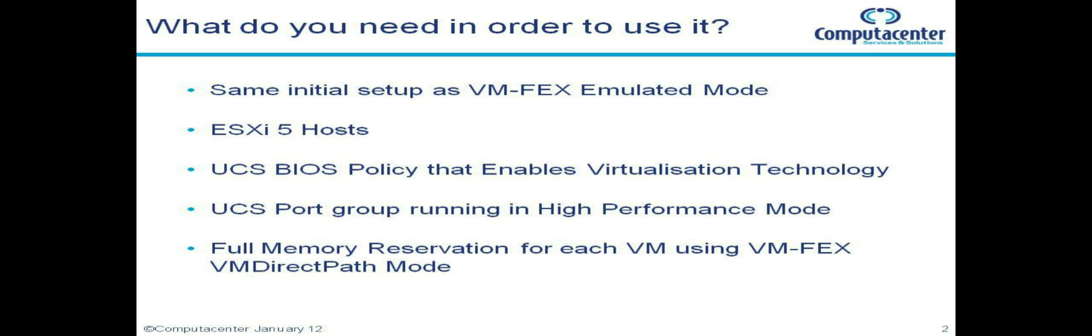All the prerequisites apply for VMFex in emulated mode. The main differences are that we're now using ESXi 5 hosts. VMFex in VM direct path mode with vMotion is not supported on ESXi 4, so I've done a host upgrade of our two lab hosts. We're going to be setting up a UCS BIOS policy that enables VT on the host blades and we're going to be setting up a UCS port group that runs in high performance mode.